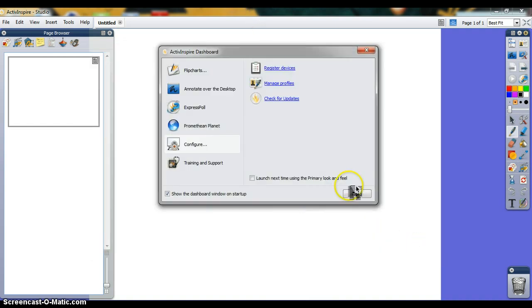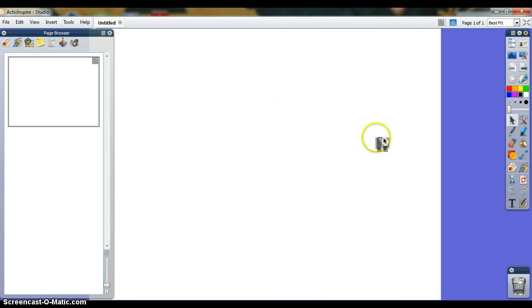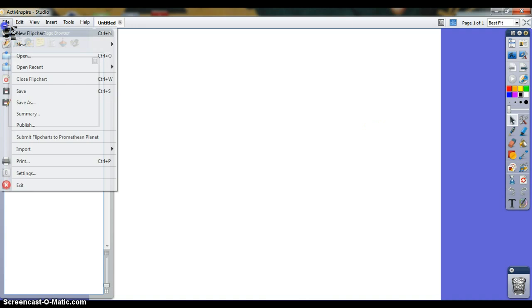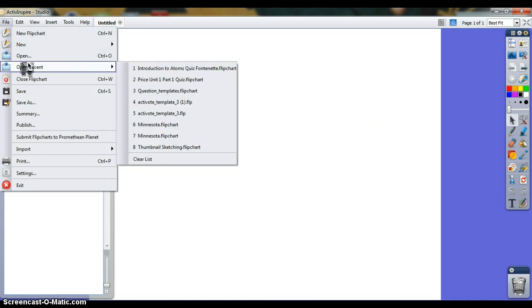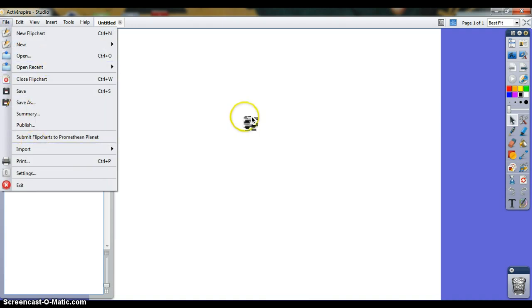Now you can start creating your question or importing one from a flip chart you found on Promethean Planet. To import, just go to File and Import, or Open if you already have it saved.